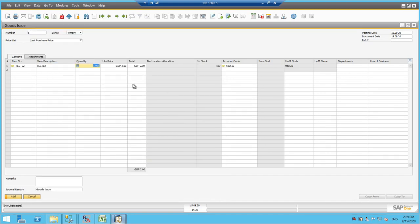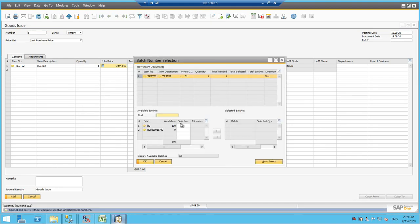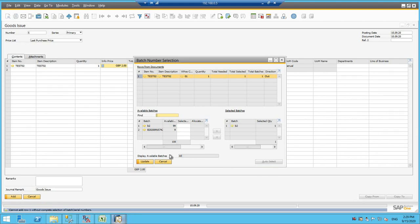and I am issuing one quantity the same and I will be adding this document and I will be selecting the batch number where I wanted to issue from.